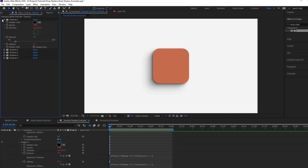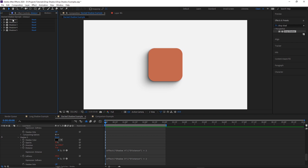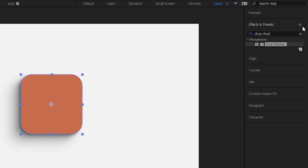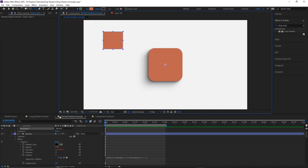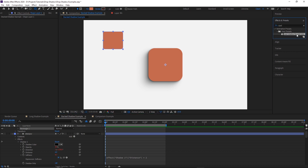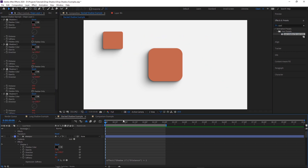To make our improved drop shadow into a preset, select all of our drop shadows, then over in the Effects and Presets panel open the menu and choose Save Animation Preset. Once you name it and save it, you'll be able to search for the preset just like any other effect and apply it to your layers. Since it's essentially just a bunch of drop shadows stacked together, it'll work on anything you'd normally use a drop shadow on.